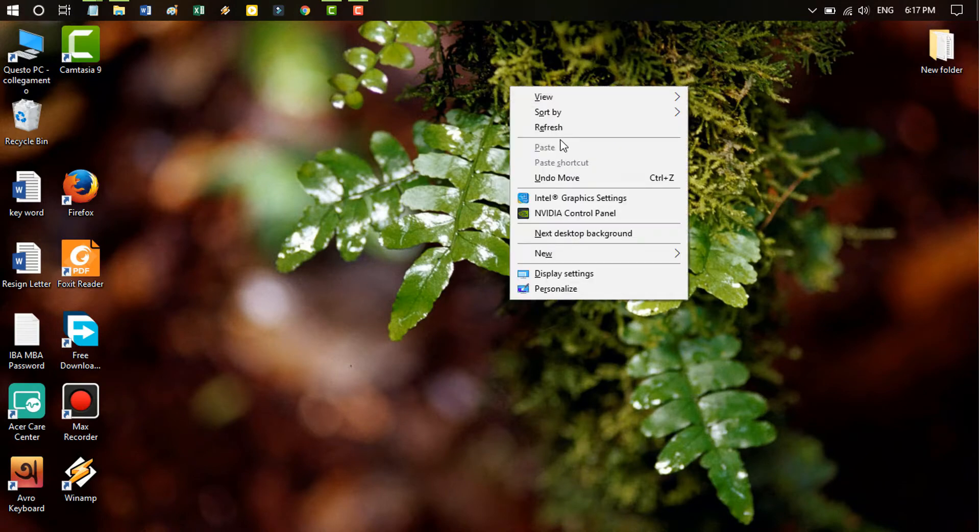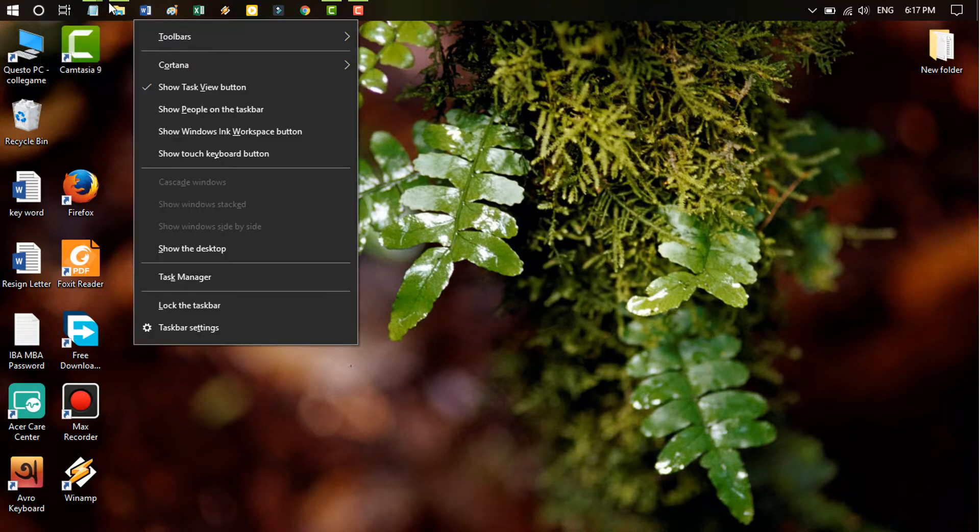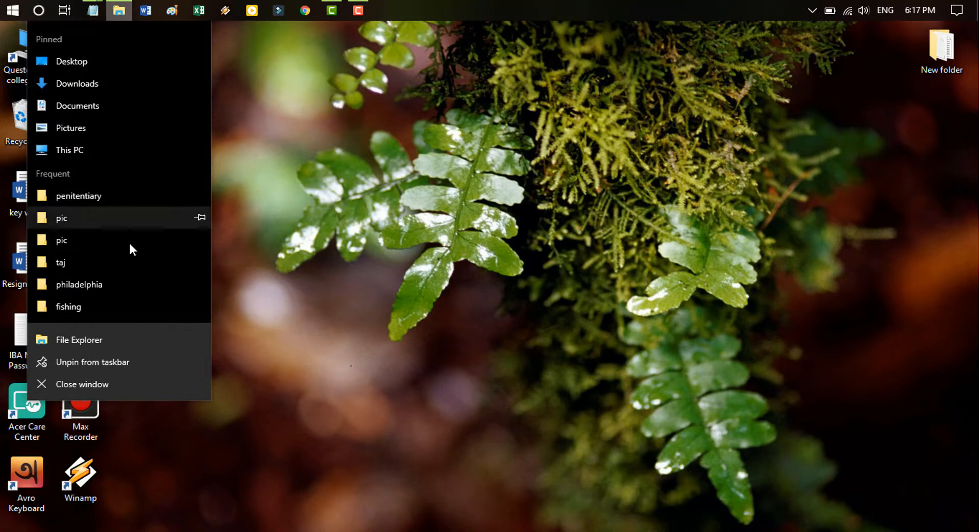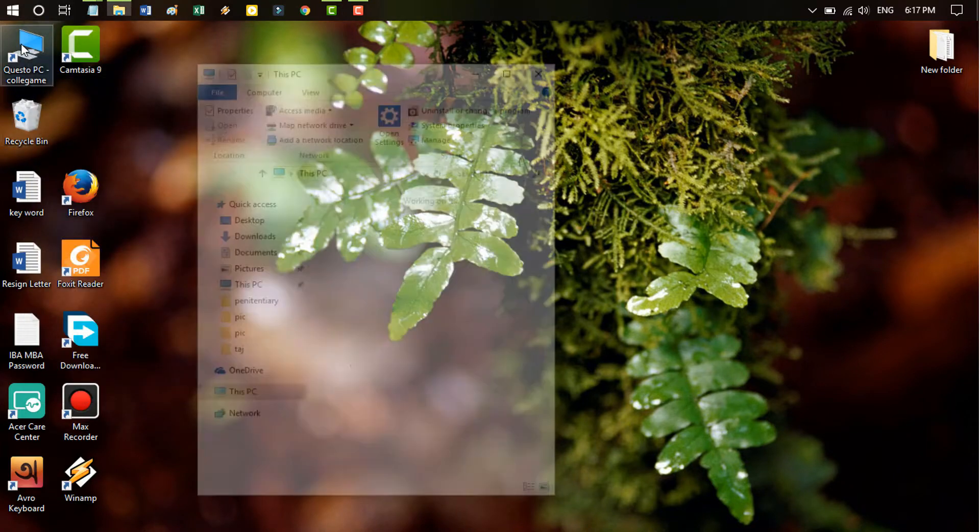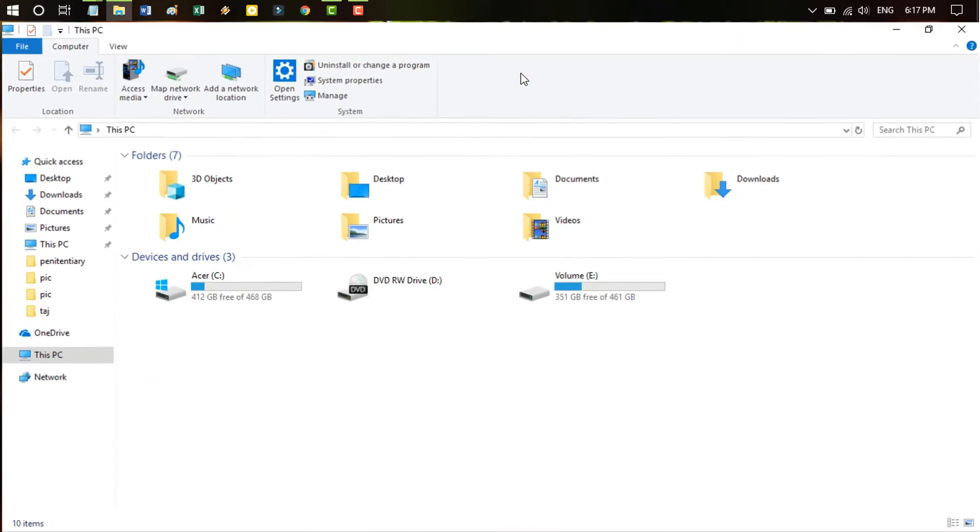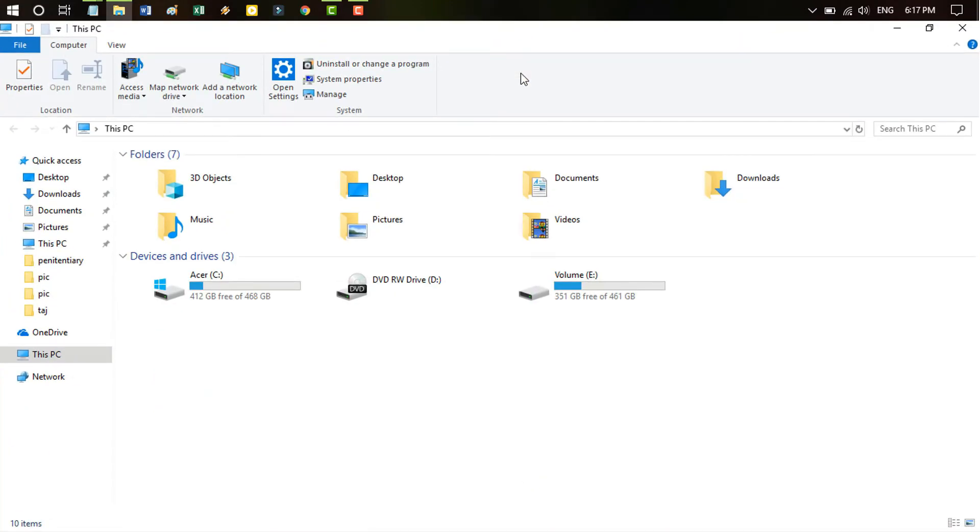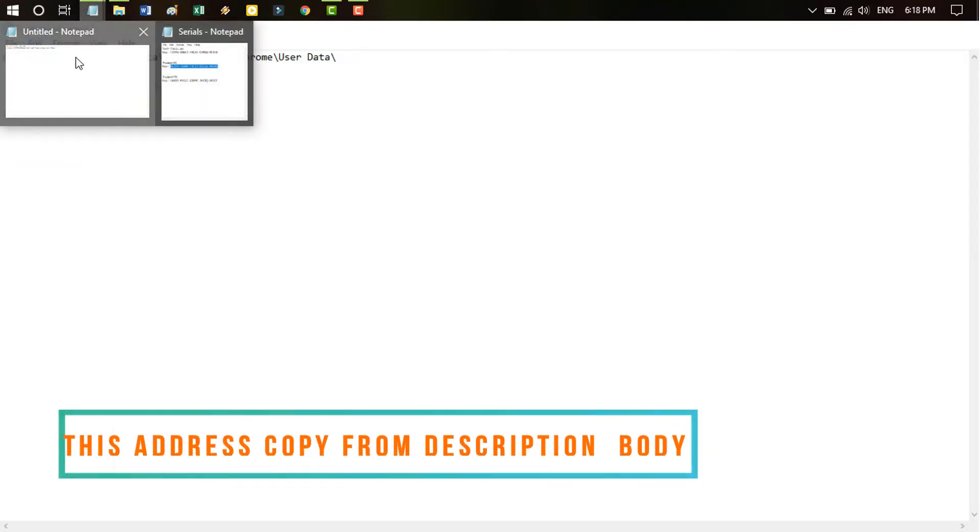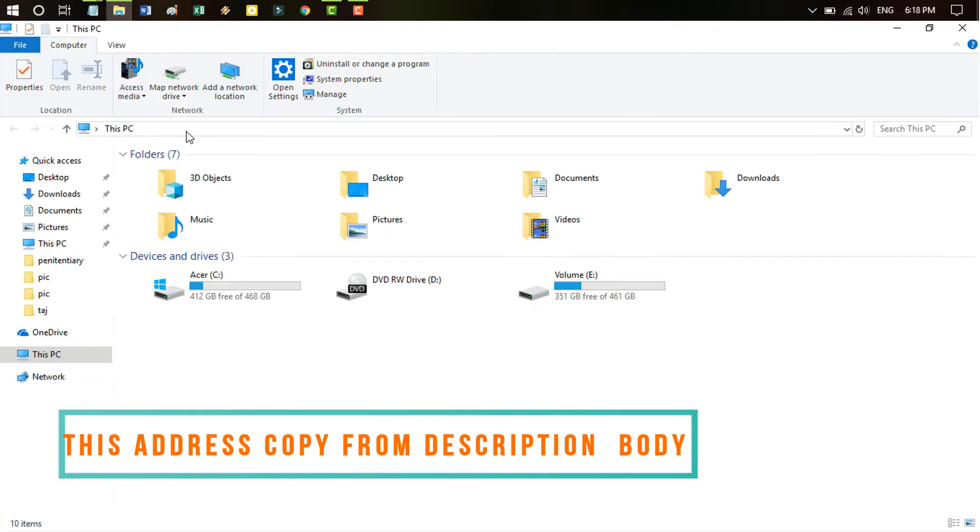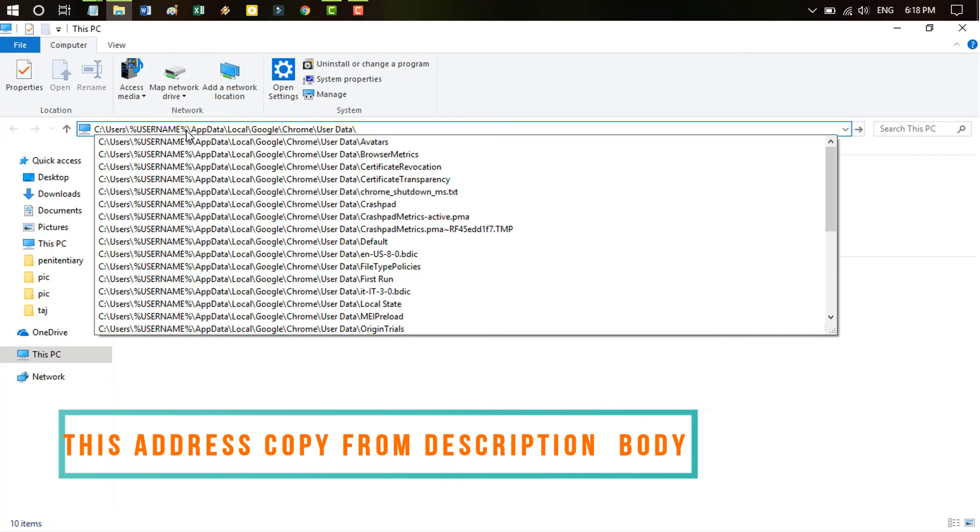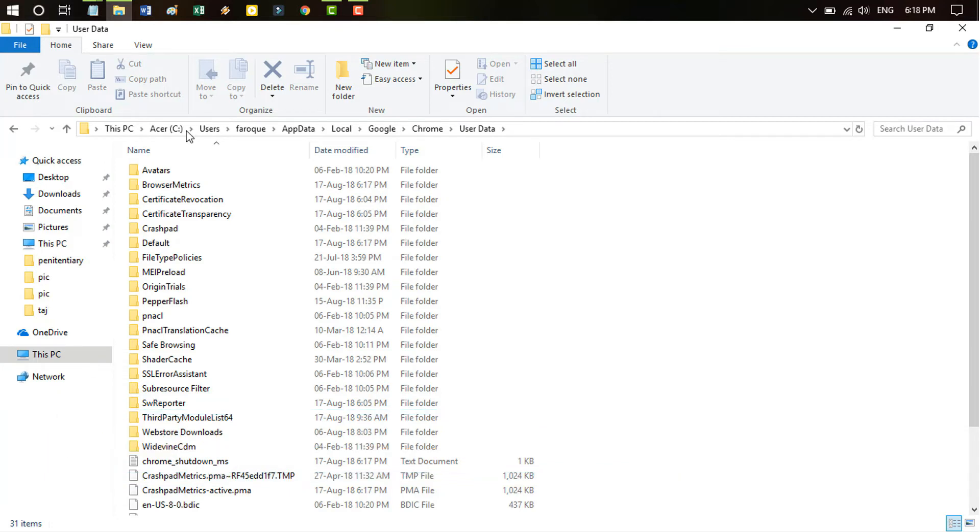Dear friends, first of all we need to close Google Chrome and then go to the desktop, my computer. As described in the description, I give a link. Just copy and paste this link. This link paste on your address bar, just like this video you notice. I copy this link and this link I paste in my address bar and then hit your enter button.